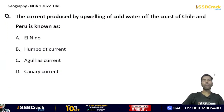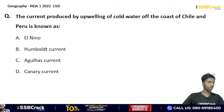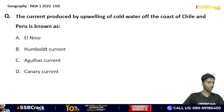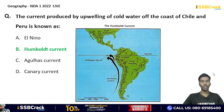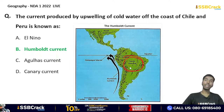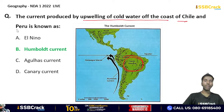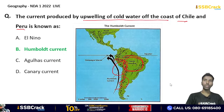The current produced by the upwelling of cold water off the coast of Chile and Peru is known as? El Niño, Humboldt Current, Agulhas Current, or Canary Current? The correct answer is option B — Humboldt Current. The Humboldt Current flows on the western side of South America, producing upwelling of cold water off Chile and Peru. The Andes Mountain Range, the world's longest high-altitude mountain range, is also located there.